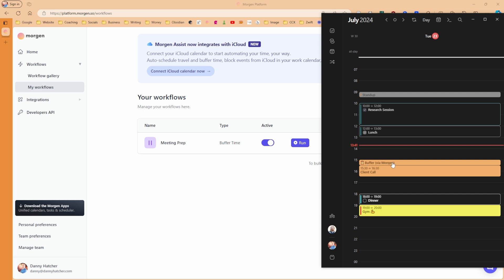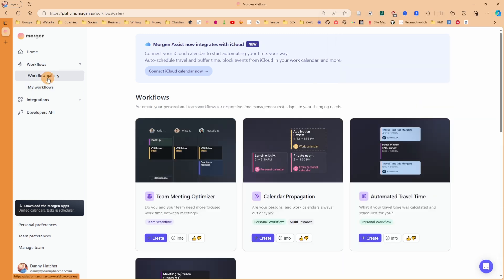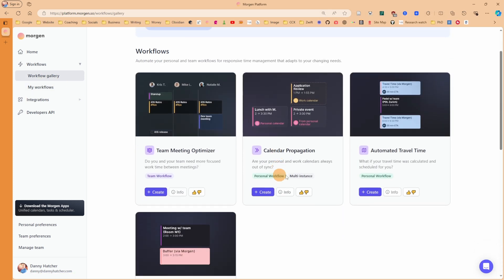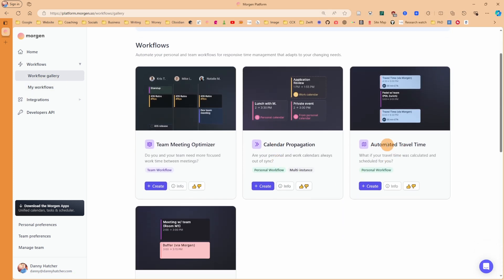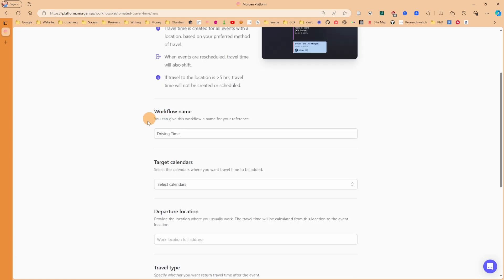If I add an attendee to the meeting, then save the meeting, you can see now there is a buffer via Morgan that's been added in the calendar, and that was auto-scheduled by the workflow. If we go back to the workflow gallery and have a look at the automated travel time, click create.